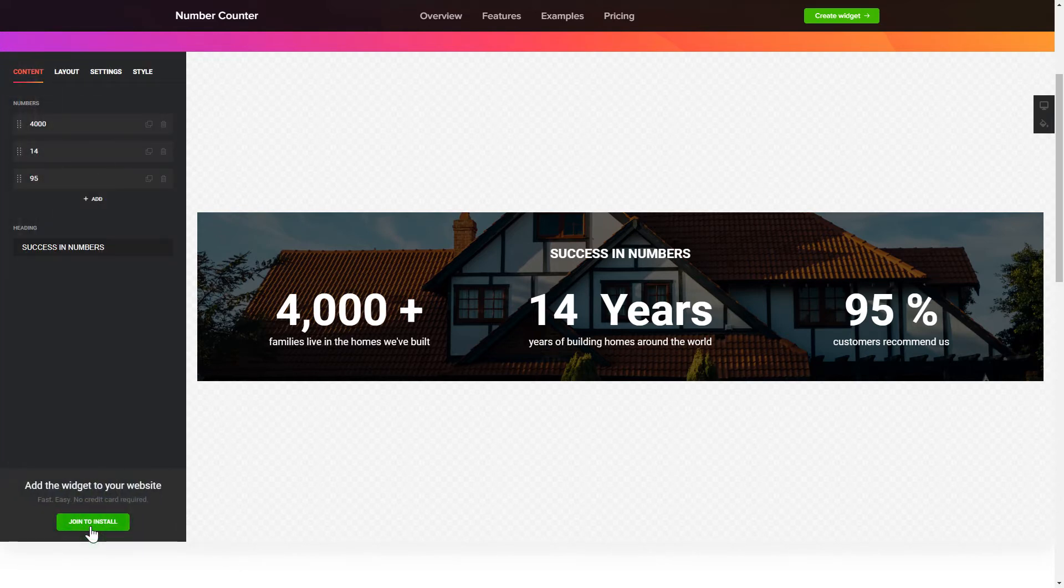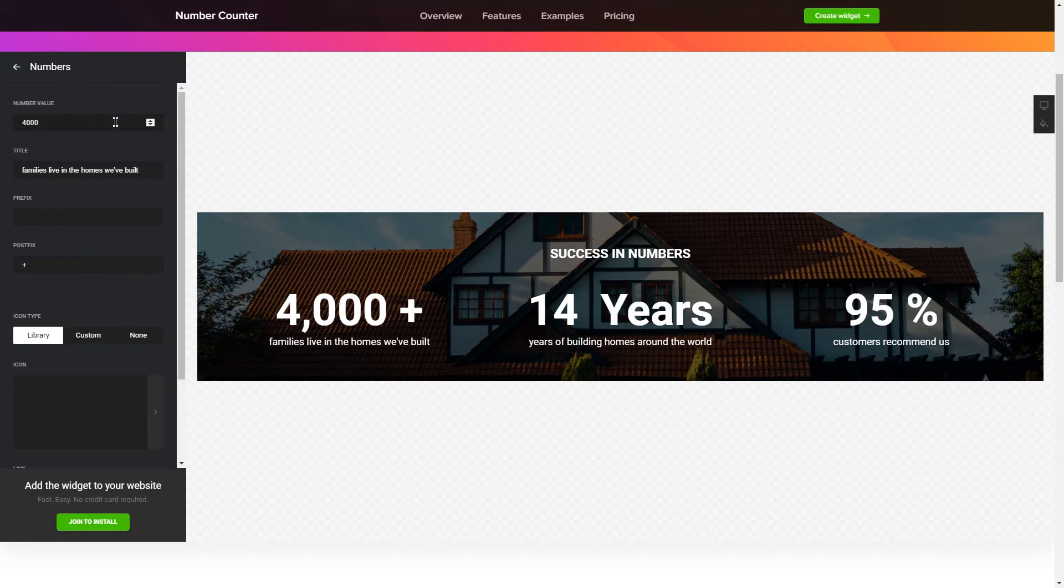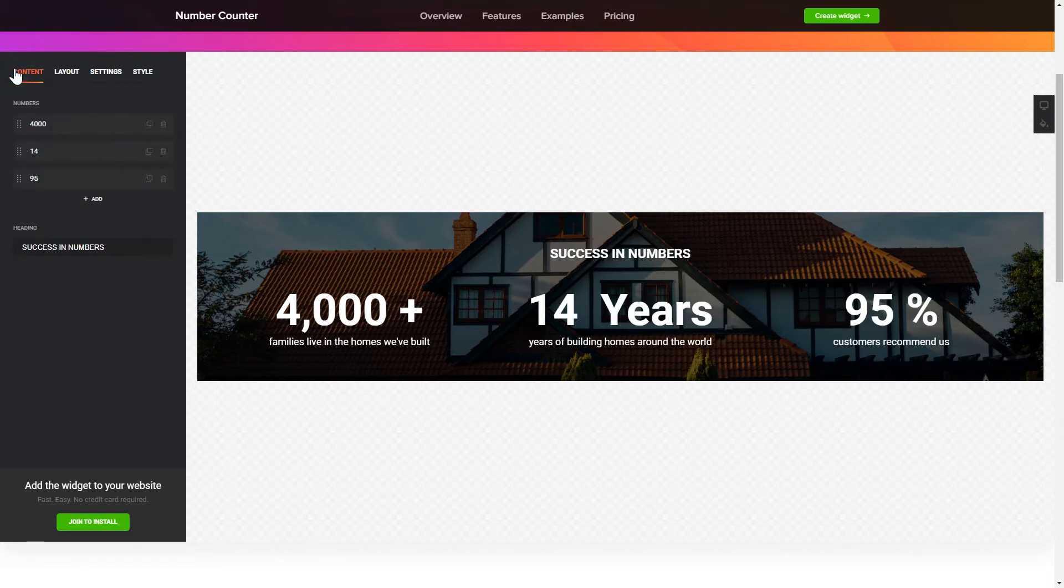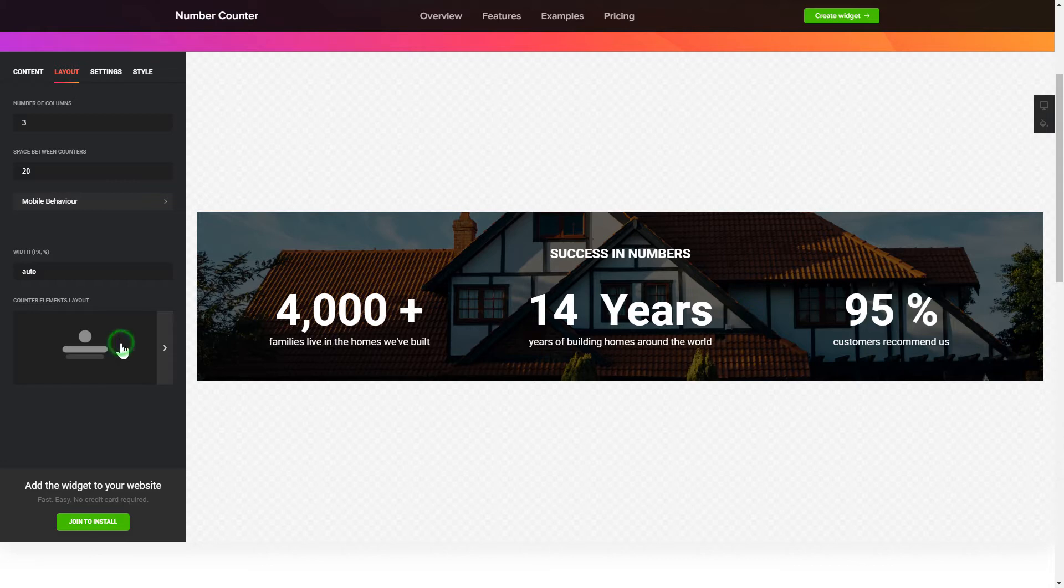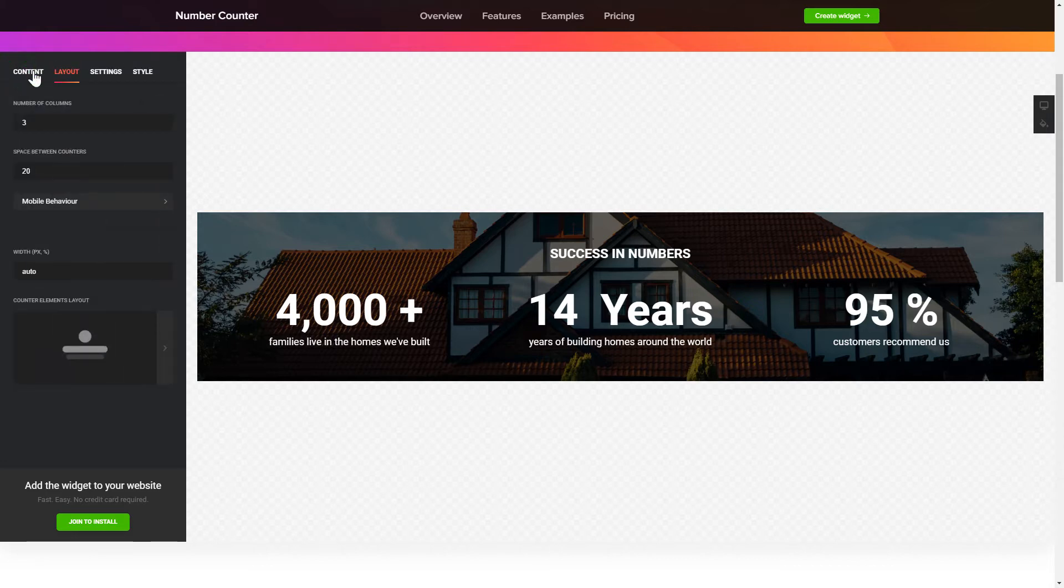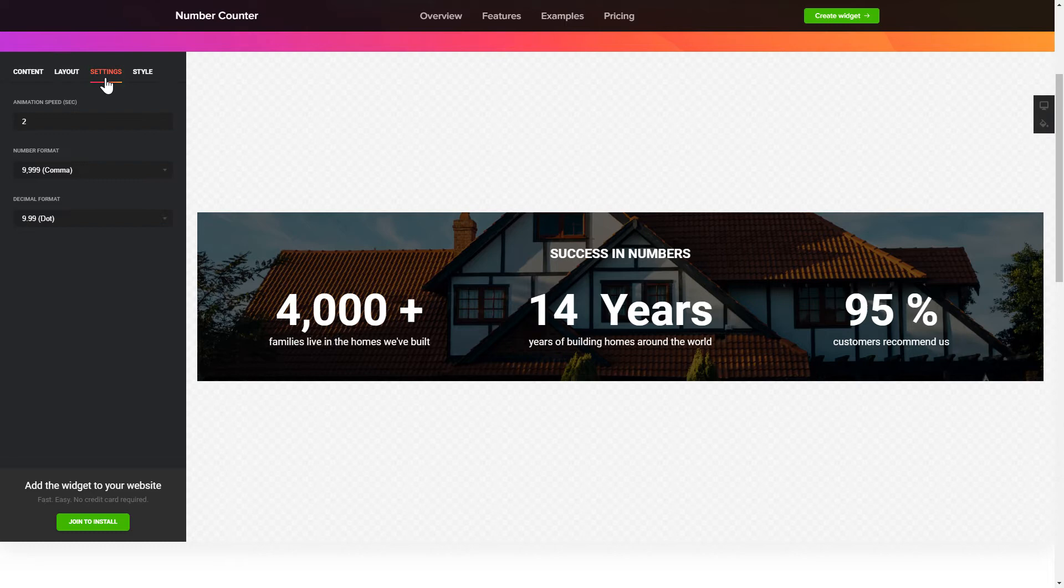To create your counter, add and customize the fields you need on the Content tab. Adjust the elements, arrangement and behavior on the Layout tab. The Settings and Style tabs are where you can change your widget design, colors, animation speed and font size.